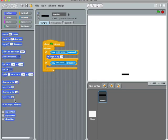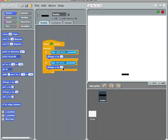Okay, so then I will change x by negative ten.